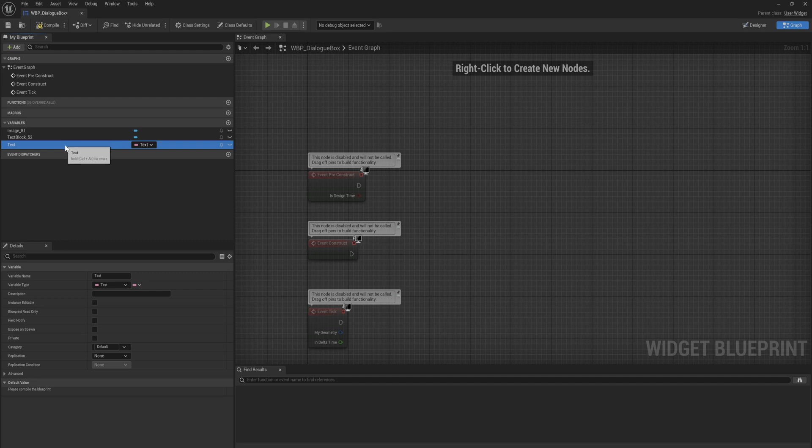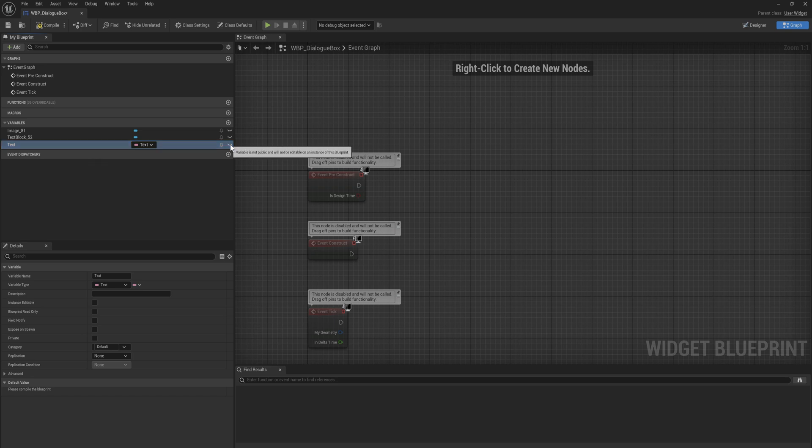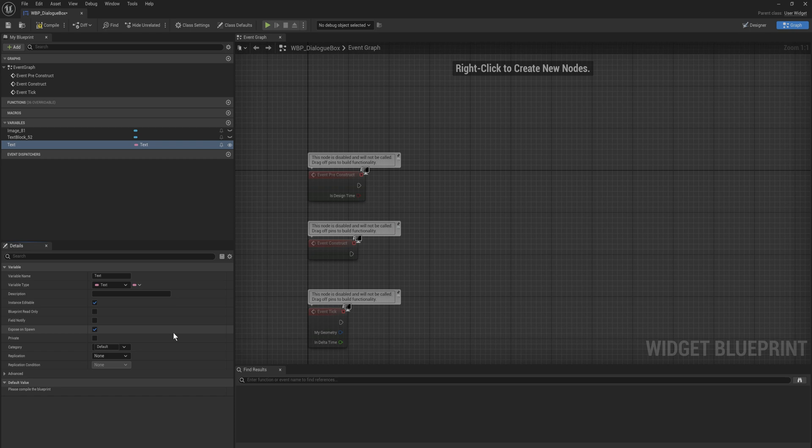So for dialogue, you definitely want to have all that building. If you later down the line decide that you want to add in a second, third, fourth, 20th language. Anyway, we're going to expose that as instance editable.